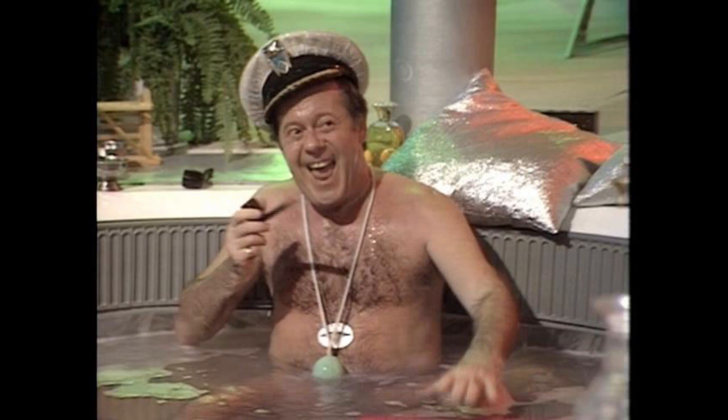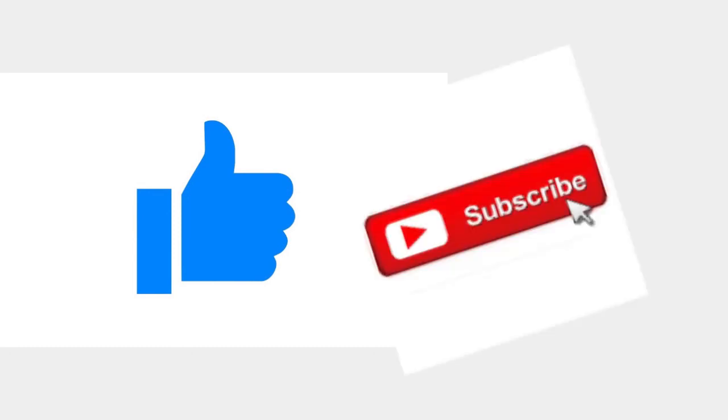But anywho, that's pretty much all I wanted to go over today. So yeah, if you enjoyed this little video, please consider liking and maybe even subscribe. And if you didn't like it, feel free to leave some constructive criticism below. It's appreciated. Okay, yeah, cheers.